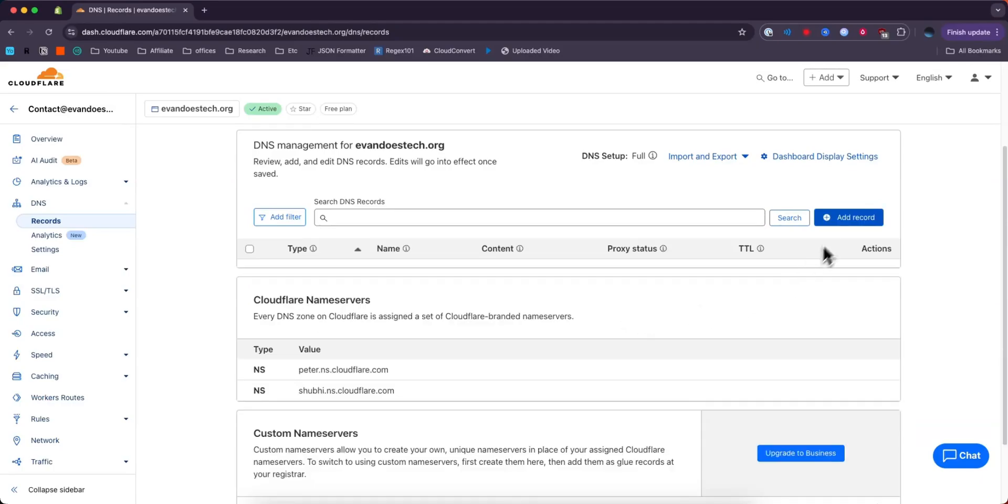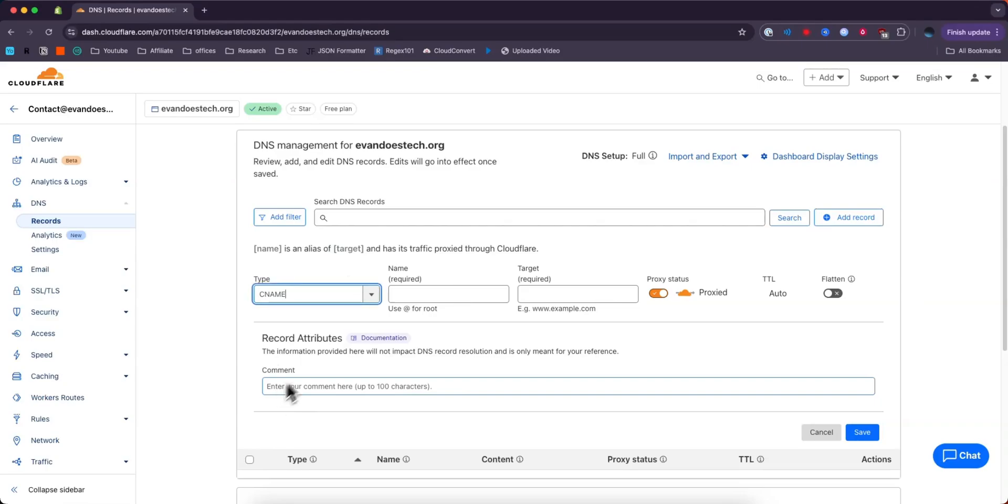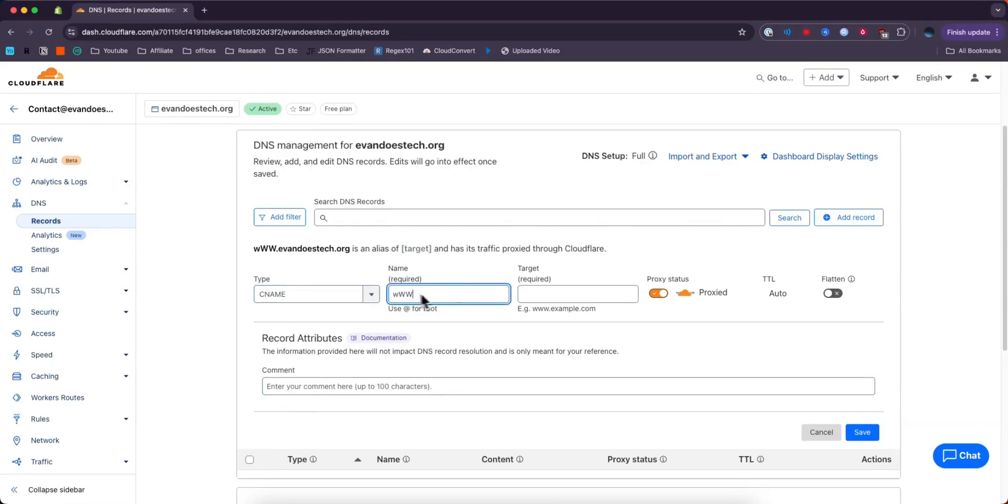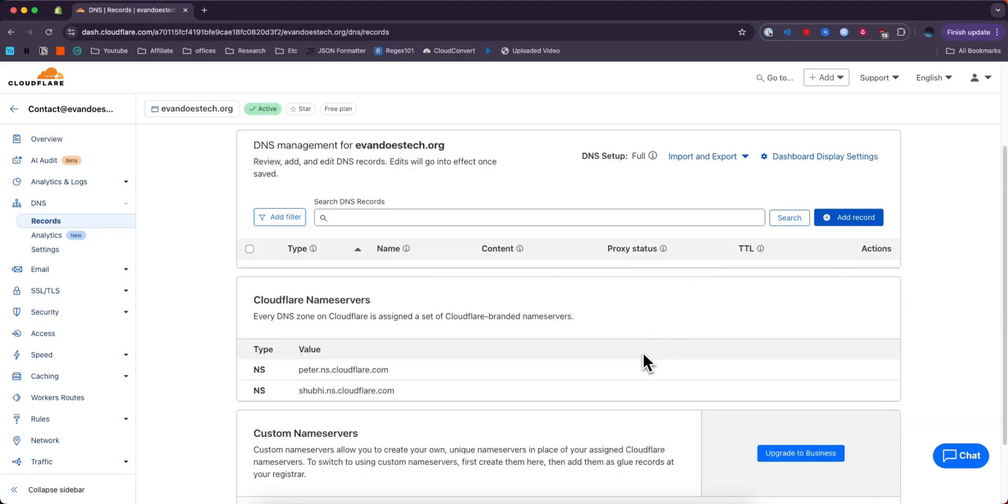We can also go ahead and create another record by clicking Add Record. Maybe we want to create a CNAME. I'll enter www for the name, and maybe our target name could be www.evandoestech.org. But that's how you can add DNS records to your Cloudflare domain.